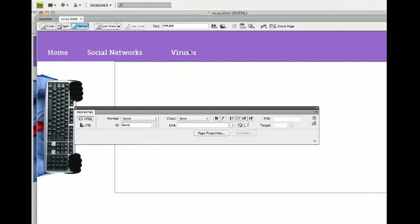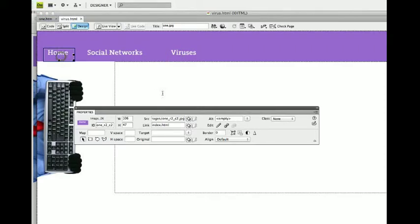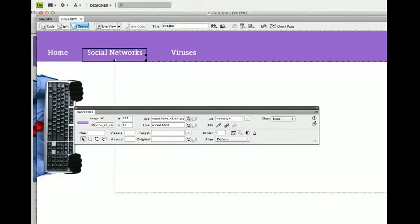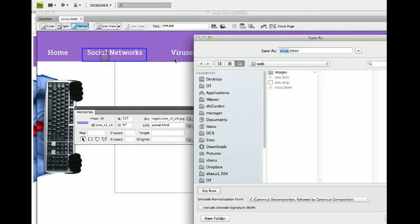Okay. So this page links to virus. And this one links to index. This one links to social. So file. Save another version. File. Save as social.